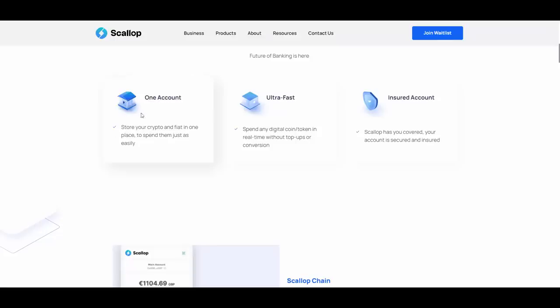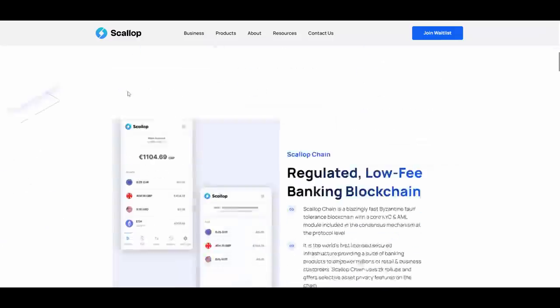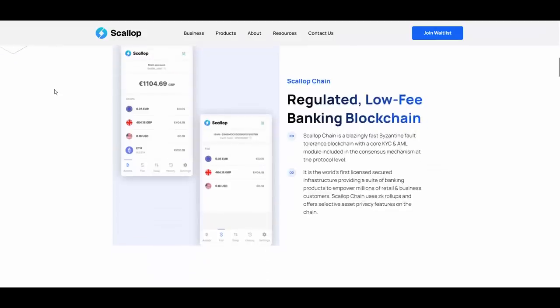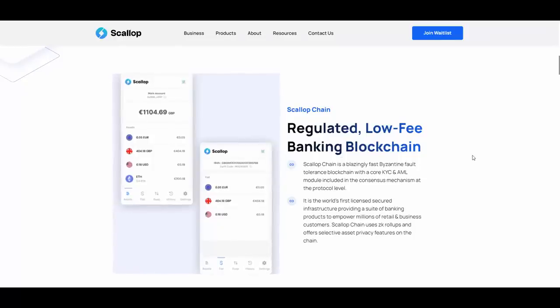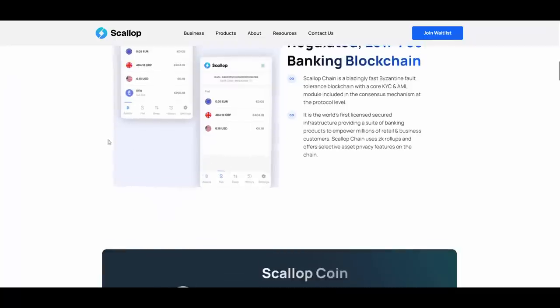Future of banking is here. One account, store your crypto and fiat in one place to spend them just as easily. Ultra fast, spend any digital coin and token in real time without top ups or conversion. Insured account, Scallop has you covered. Your account is secured and insured. Obviously safety is super important especially when it comes to your funds. They are regulated. Scallop chain is blazingly fast Byzantine fault tolerance blockchain with a core KYC and AML model included in the consensus mechanism at the protocol level.